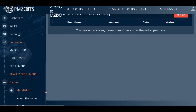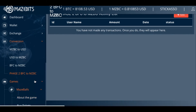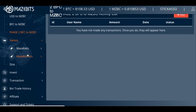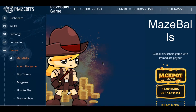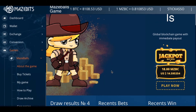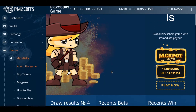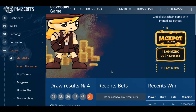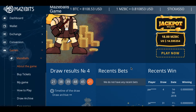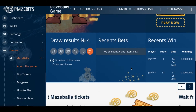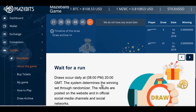Here's the games. It's called Mazeballs — about the game. Mazeballs: a global blockchain game with immediate payout. Jackpot, big win. 18 Mazeball equal to 14. Play now — I'm not sure how you play this. Wait for a run. You can come here and go through this site.